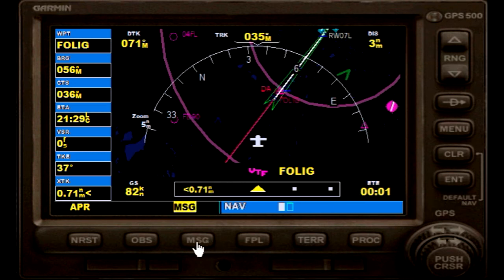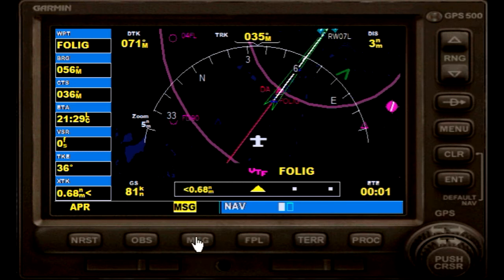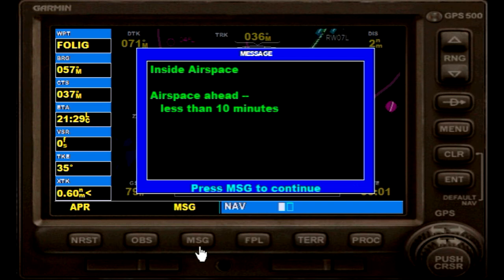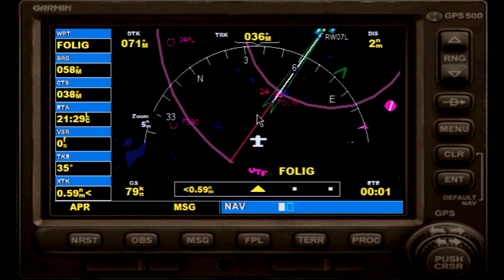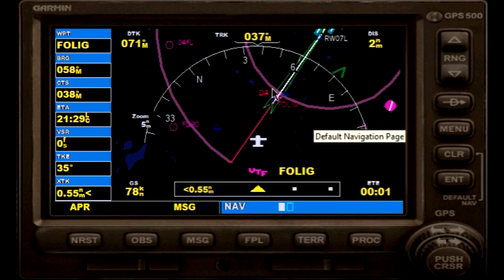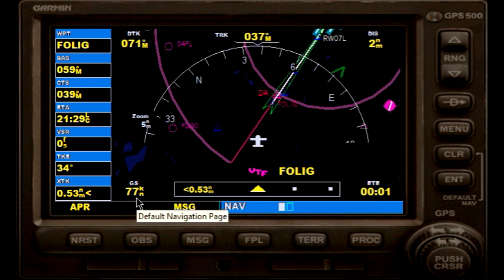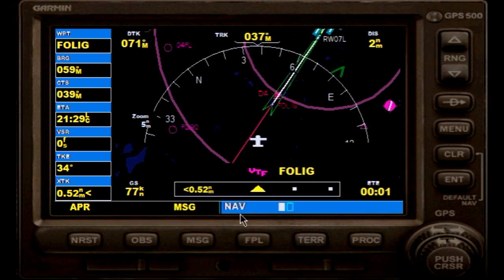We have a message — the flag is flashing. If we press message, it just tells us that we have airspace ahead, but we know it's just Charlie airspace. Ground speed is currently decreasing as I have decreased the power setting.